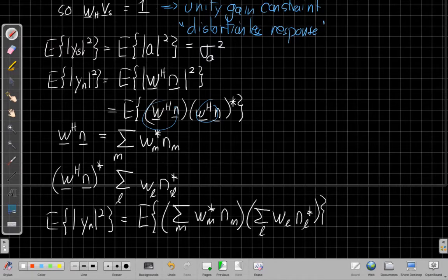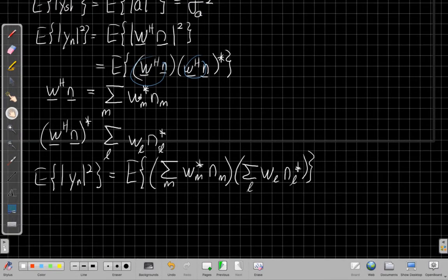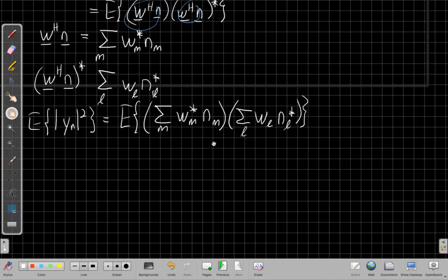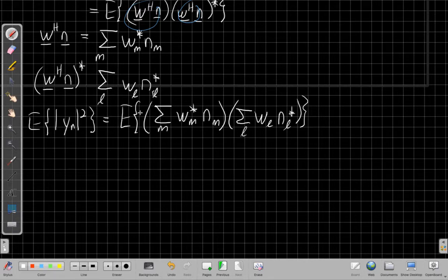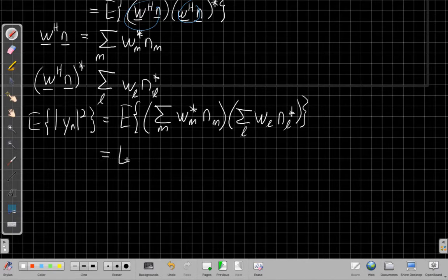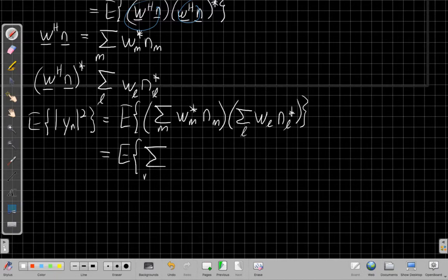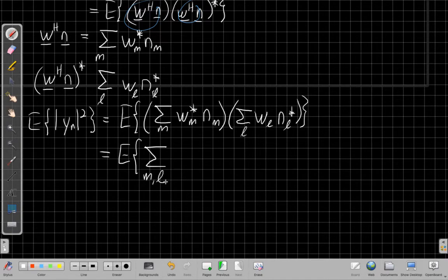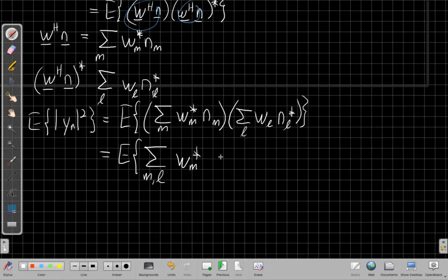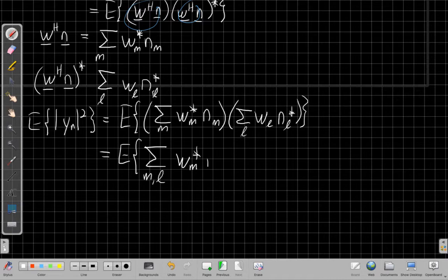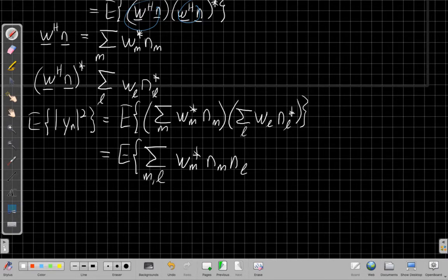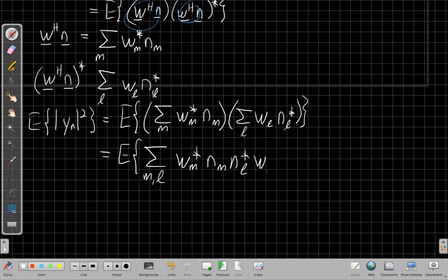I have a sum over M, is W sub M conjugate NM. And then I have a sum over L, script L, of WL, N sub L conjugate. So if I think of these, the product of these two sums means I get all the cross terms. It's like a gigantic foil from high school algebra. So I'm going to get the sum over M and L of WM conjugate, NM and L conjugate, WL.